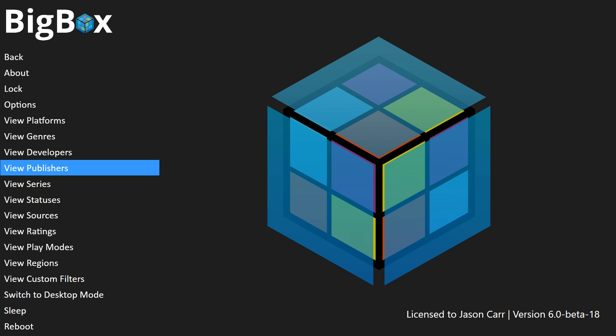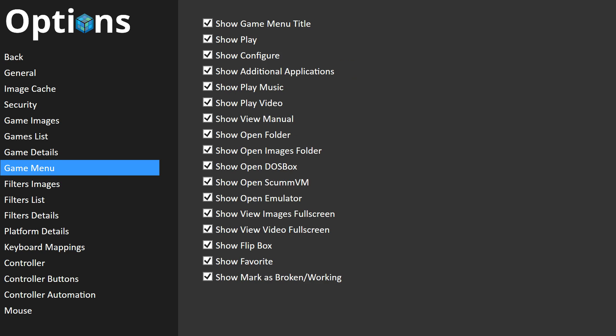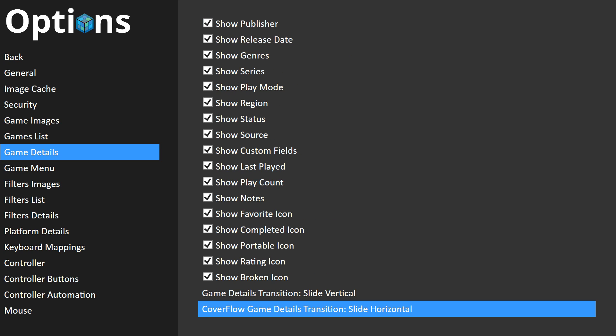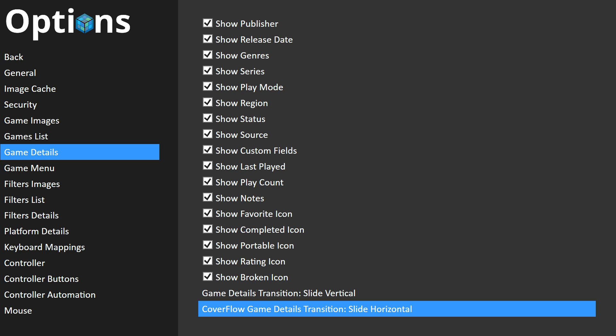A lot of people don't know it, but if you go into Options and go into Filters and Game Details, you'll notice on the bottom down here we have two different transitions: game details transition and cover flow game details transition — they're separate. I'm going to change the cover flow game details transition into something more interesting, like Explosion.